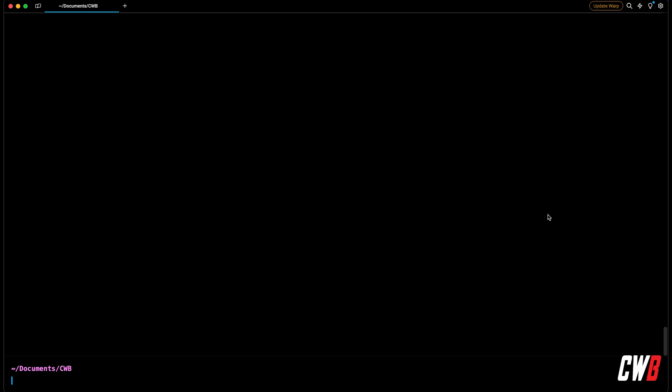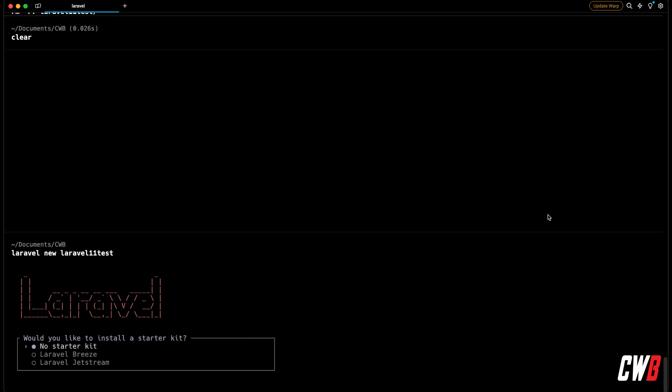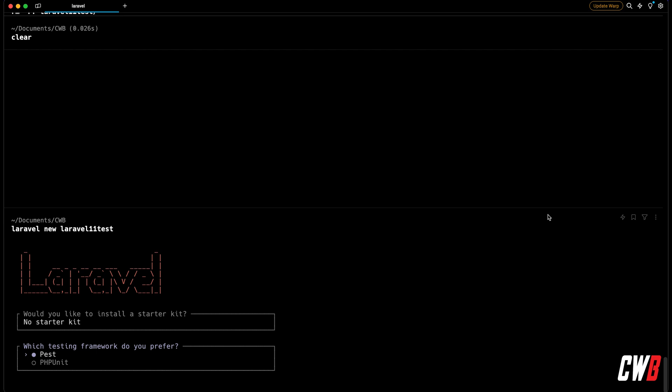Let's start off by installing a new application and go through all the changes. I have Warp open and I'm going to run `laravel new laravel11-test`. The first thing you notice that is different is we now have Pest as the default testing framework — previously it was PHPUnit, but now Pest is the default, which is a cool thing.